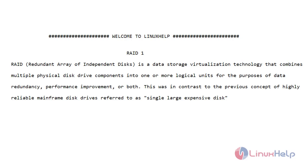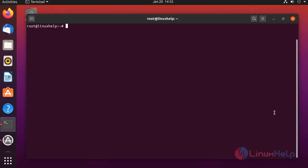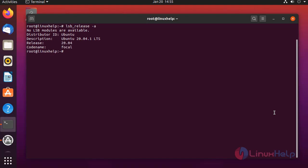In this tutorial, we see about RAID 1 setup on Ubuntu version 20.4.1. Let's go for the installation. Before installation, check the OS version. My OS is Ubuntu version 20.4.1.